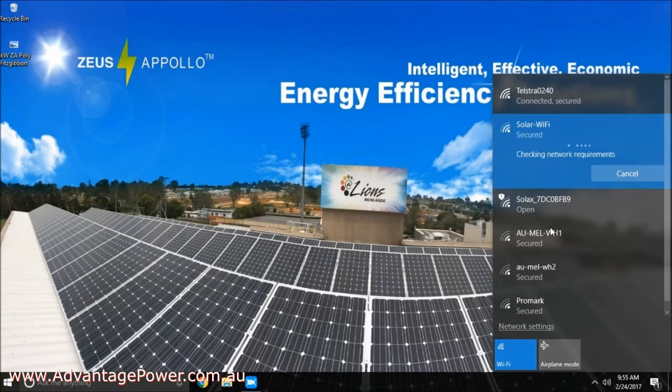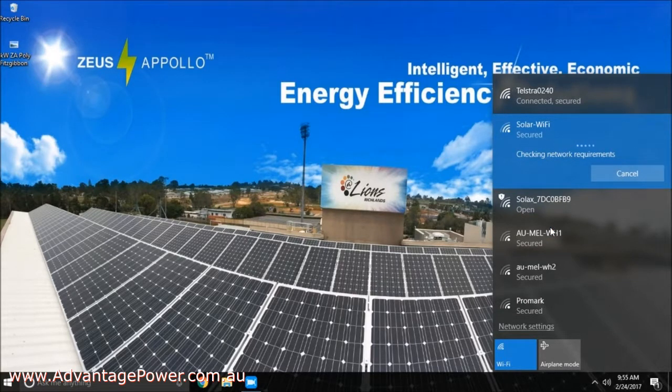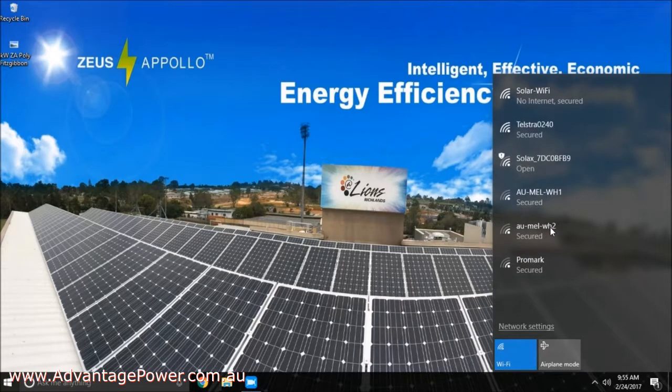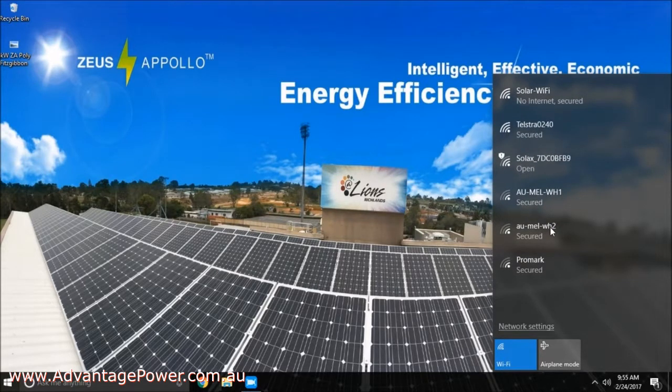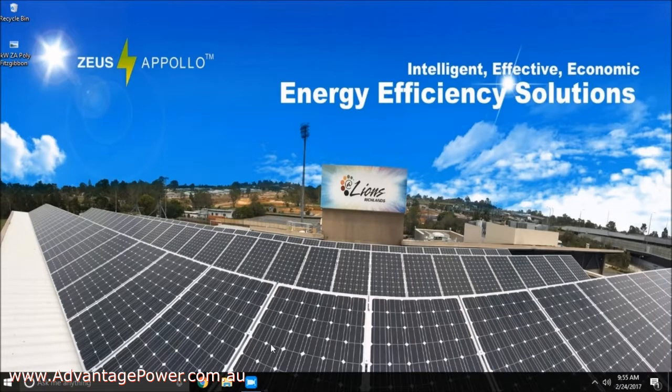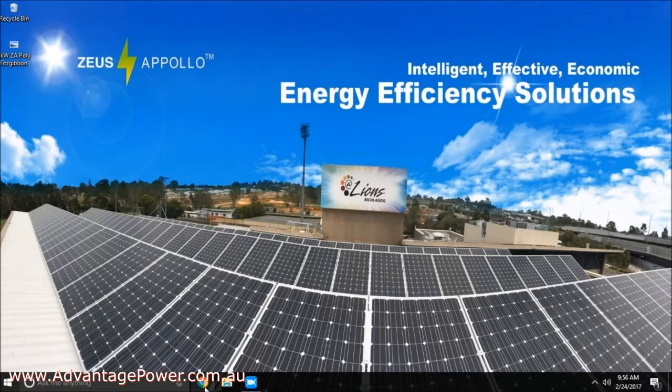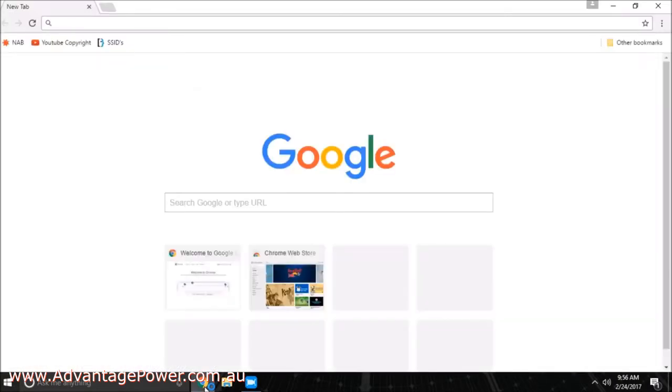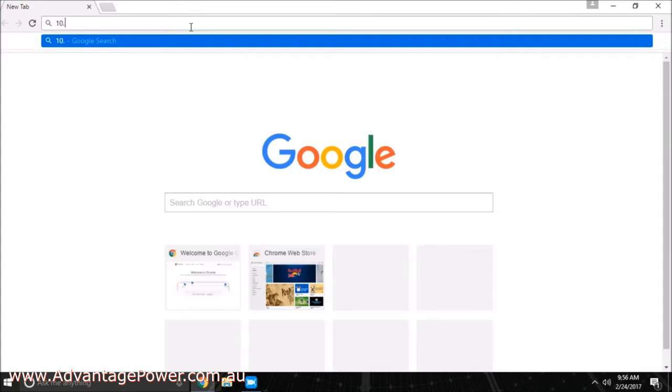Once connected, you will need to open up the internet browser on your device. This can be Internet Explorer, Chrome, Safari, or any other web browser you might have. Find the address bar usually located at the top of the page and type in the following address 10.10.100.253. Once entered, click search.